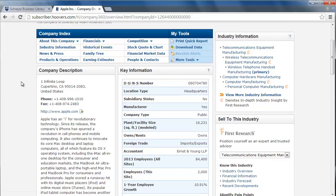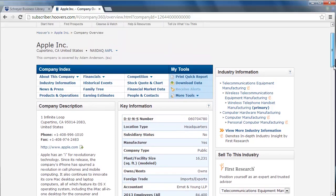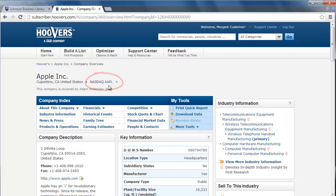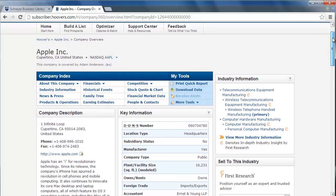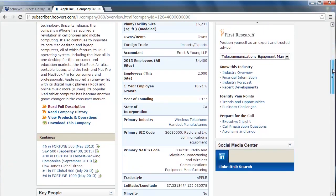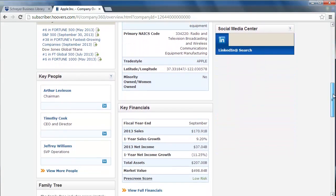Apple is a publicly traded company. Do you know its ticker symbol? You can find it underneath the company name at the top of the page, AAPL. It is important to remember that publicly traded companies will have more information available in Hoover's because their information is available to the public.